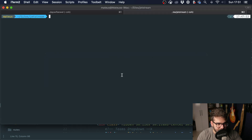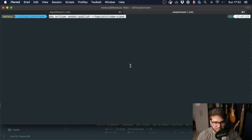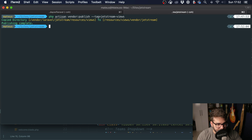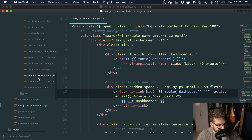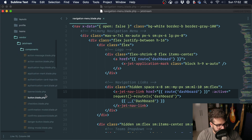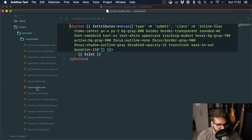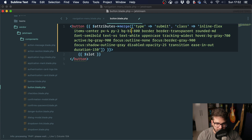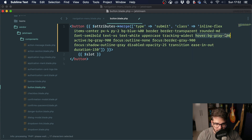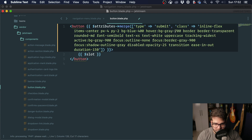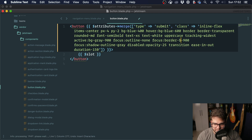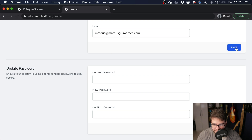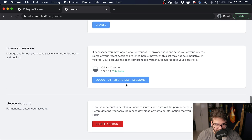You can publish these components by running `php artisan vendor:publish` with the Jetstream views tag. This creates a folder called vendor/jetstream/components containing all the components used by Jetstream. For instance, to change this button to blue, we go into the button component and set it to blue-100 on hover, blue-600, and on focus the border to blue-900, and active to blue-900 as well. After refreshing, the button is now blue throughout the application.